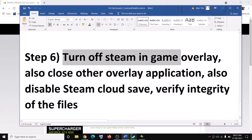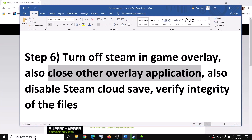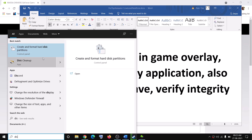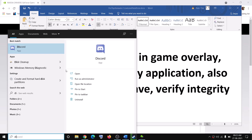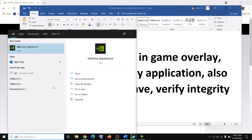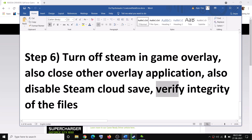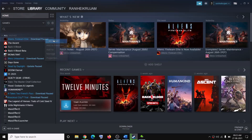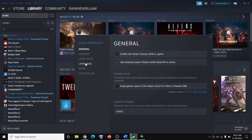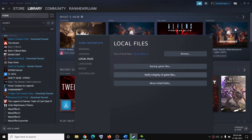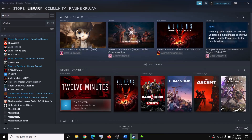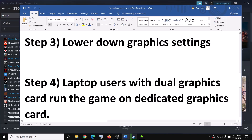If you have any other overlay applications, close those too — close Discord and close GeForce Experience. If nothing is working, verify the game files: go to Steam, right click on the game, select Properties, go to the Local Files tab, and click Verify Integrity of Game Files. Then try to launch the game.